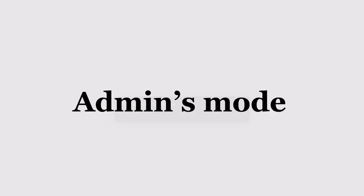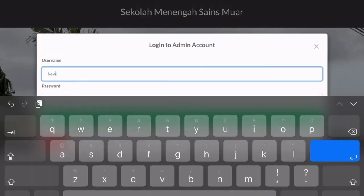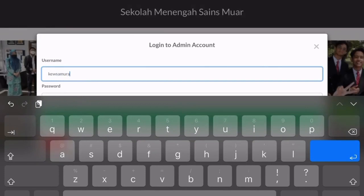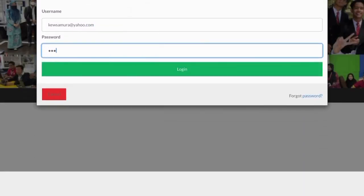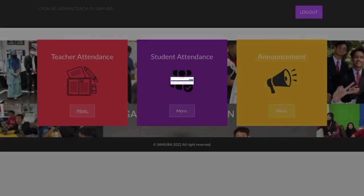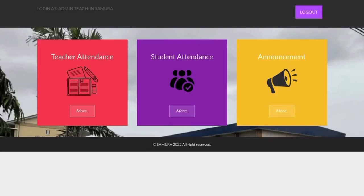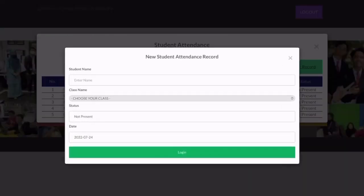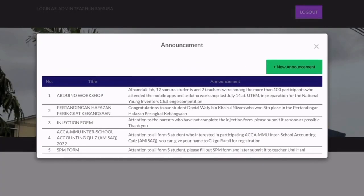Next, for admin. You need to enter the username and password. Admin is the one who will update the student and teacher attendance status. Admin can also make announcements around the school.